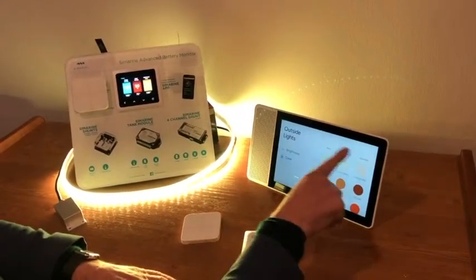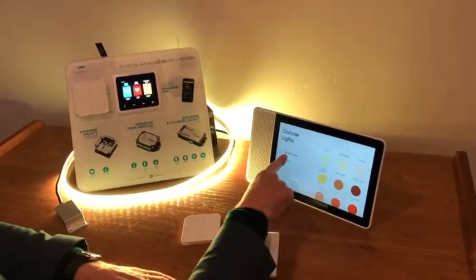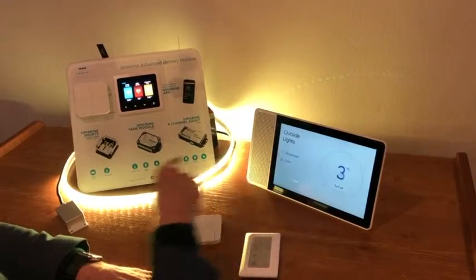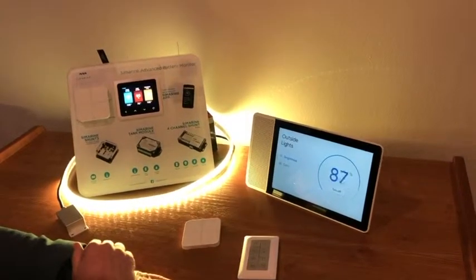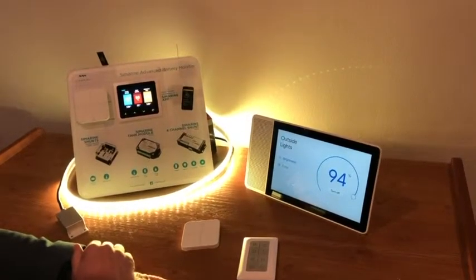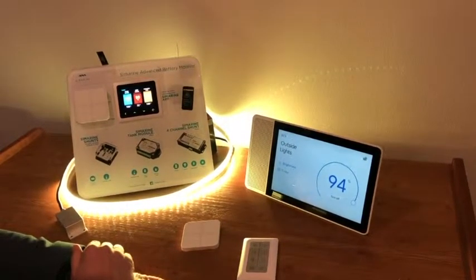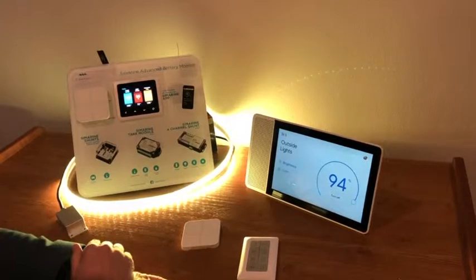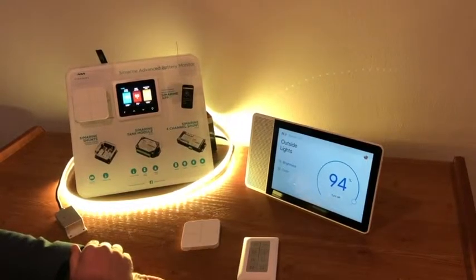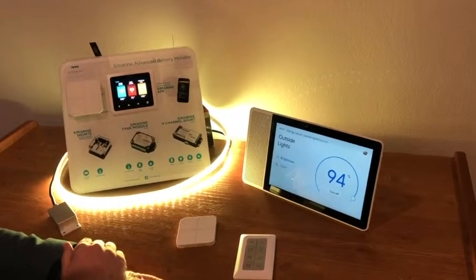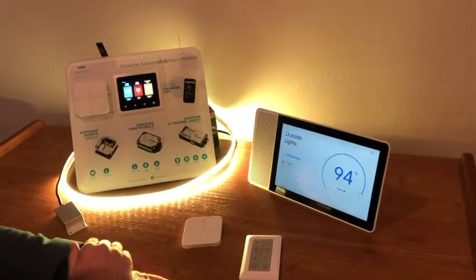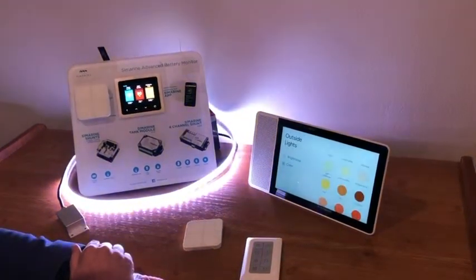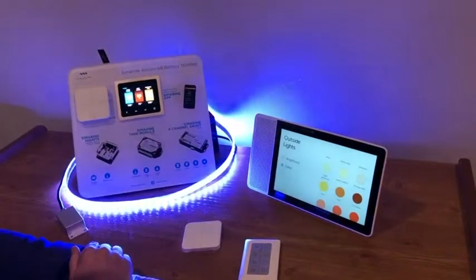If I touch here you can see there's different colours, but let's not touch it — let's ask Google. Okay Google, change colour outside lights to blue. Sure, changing the outside lights to blue.